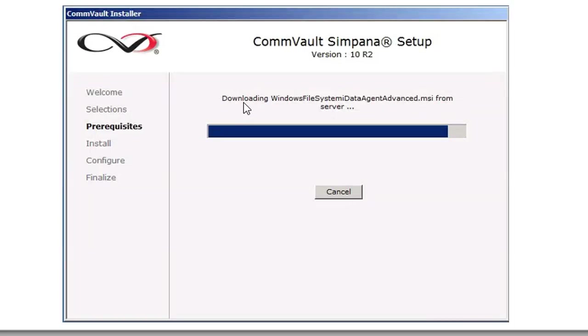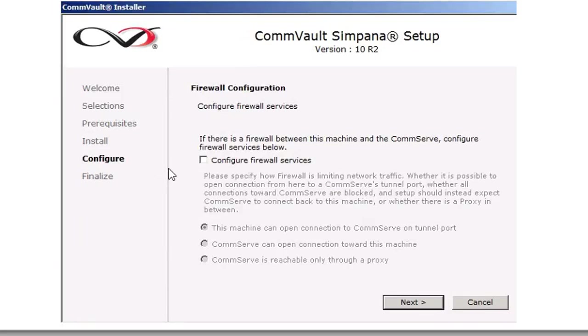It's going to go through its steps installing the software. Afterwards, you're going to be left with the firewall configuration. It's best just to click Next on this one.